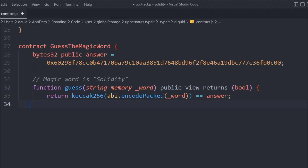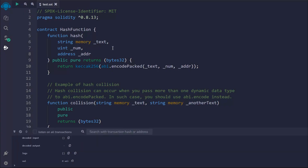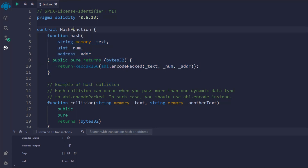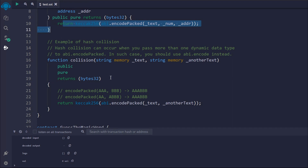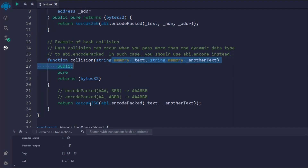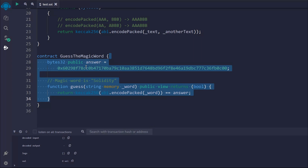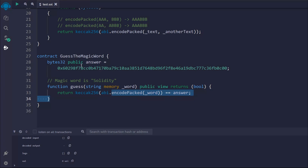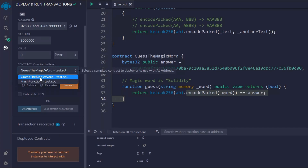So we take the string input and try to convert it — we generate the keccak256 hash and compare it to the stored answer. This checks whether the answer and the word we're getting here are the same or not. This is the entire smart contract for hash generation using keccak256. The first contract has the hash function with three variables returning bytes32. The second function demonstrates collision. The third contract stores a bytes32 answer representing the word 'solidity' and lets you guess it.